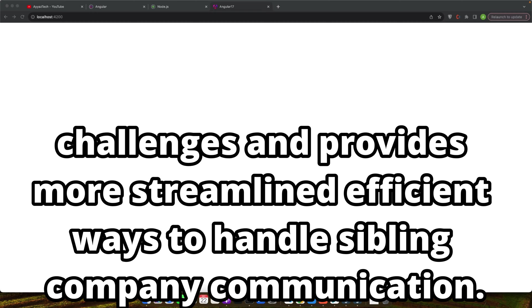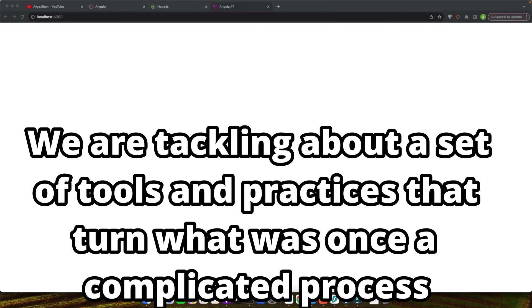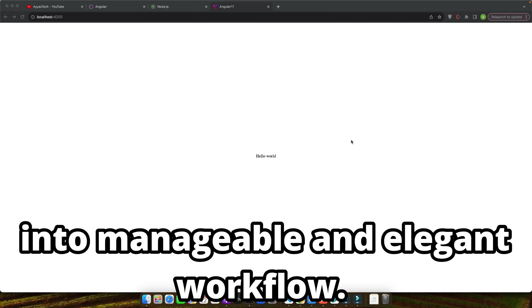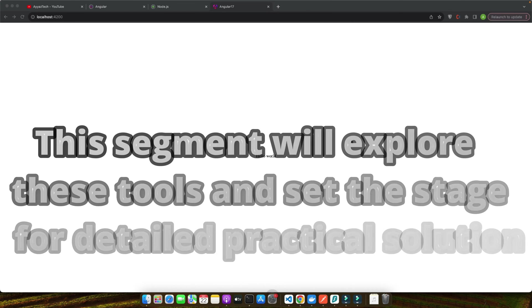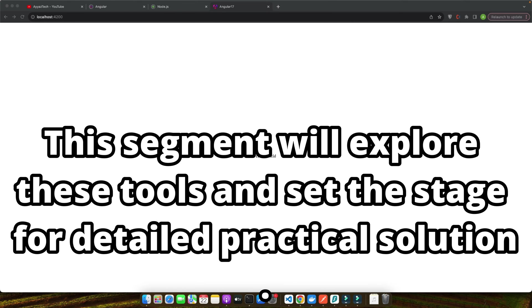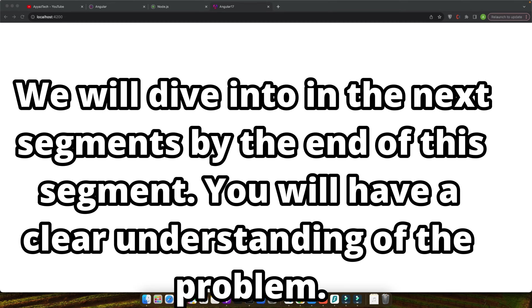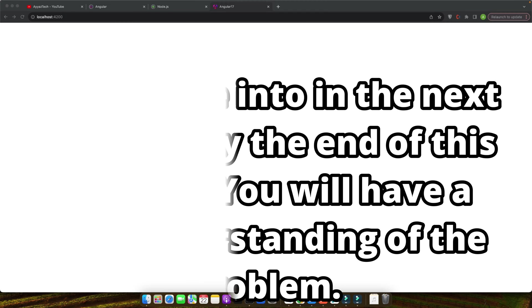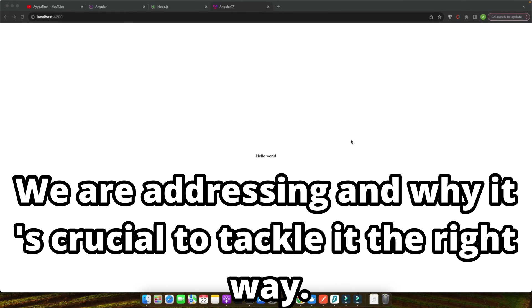You might have faced these frustrations yourself, getting tangled in a web of events and callbacks, making your project harder to manage and scale. Fortunately, Angular 17 has recognized these challenges and provides more streamlined, efficient ways to handle sibling component communication. We are talking about a set of tools and practices that turn what was once a complicated process into a manageable and elegant workflow.